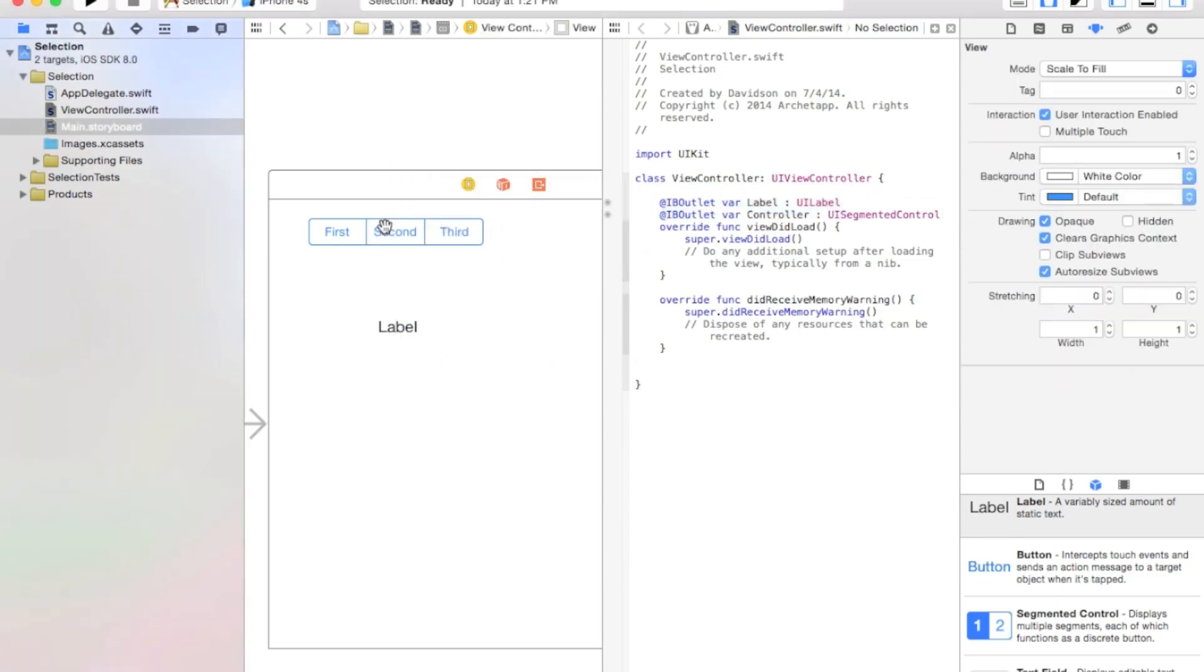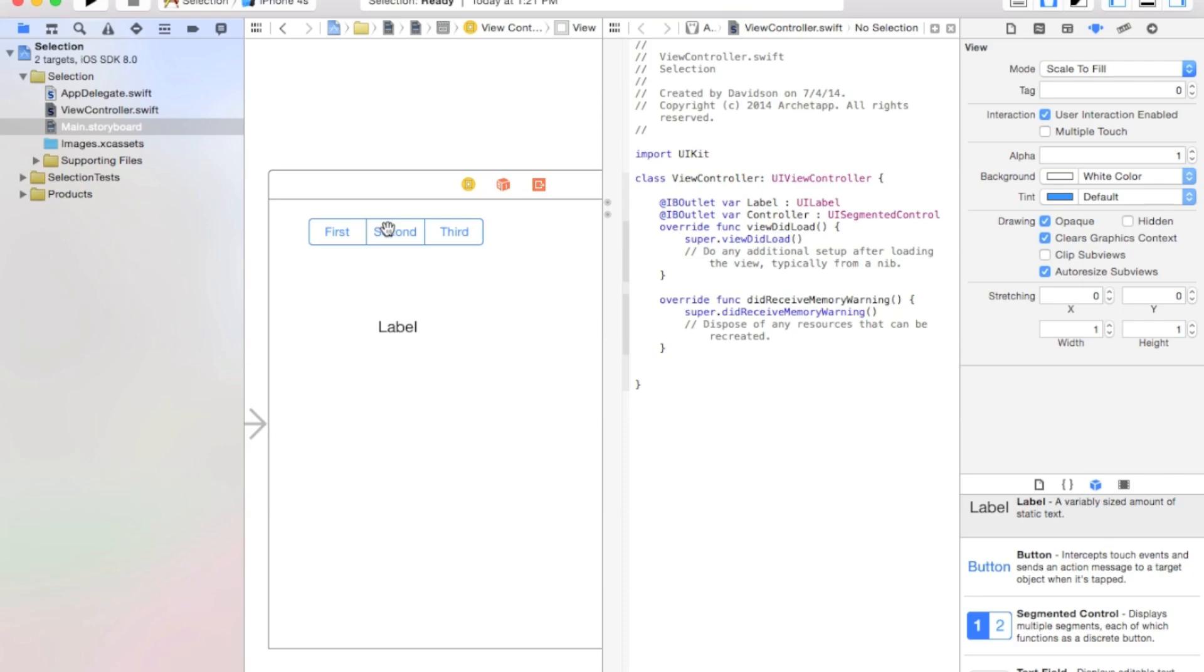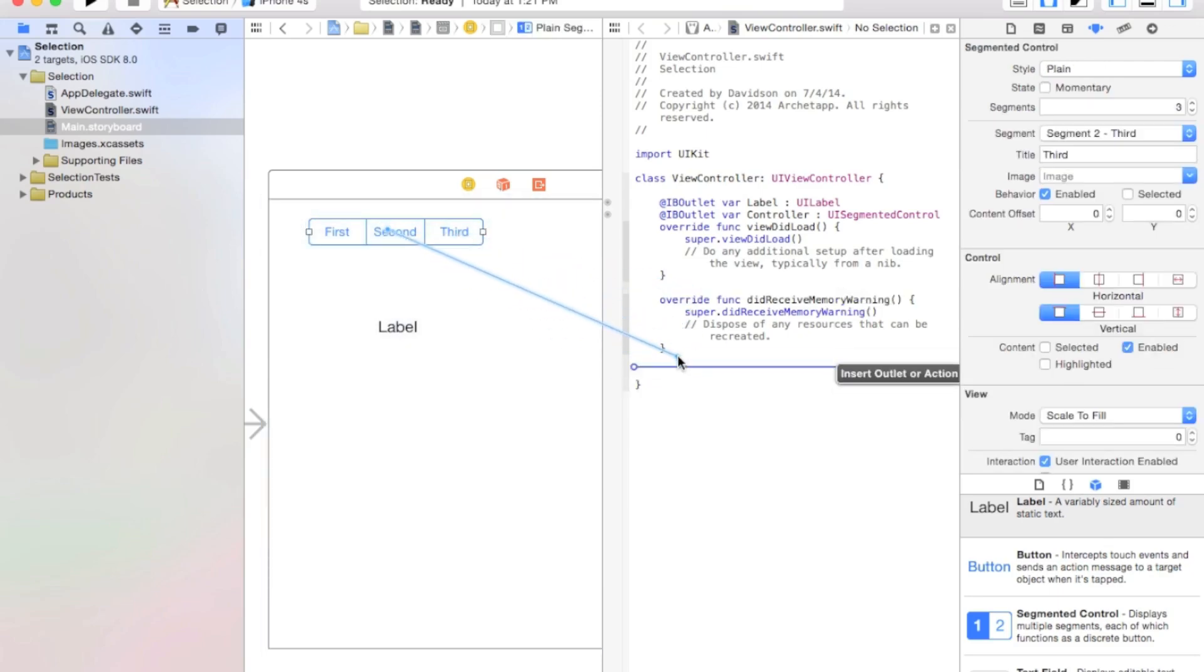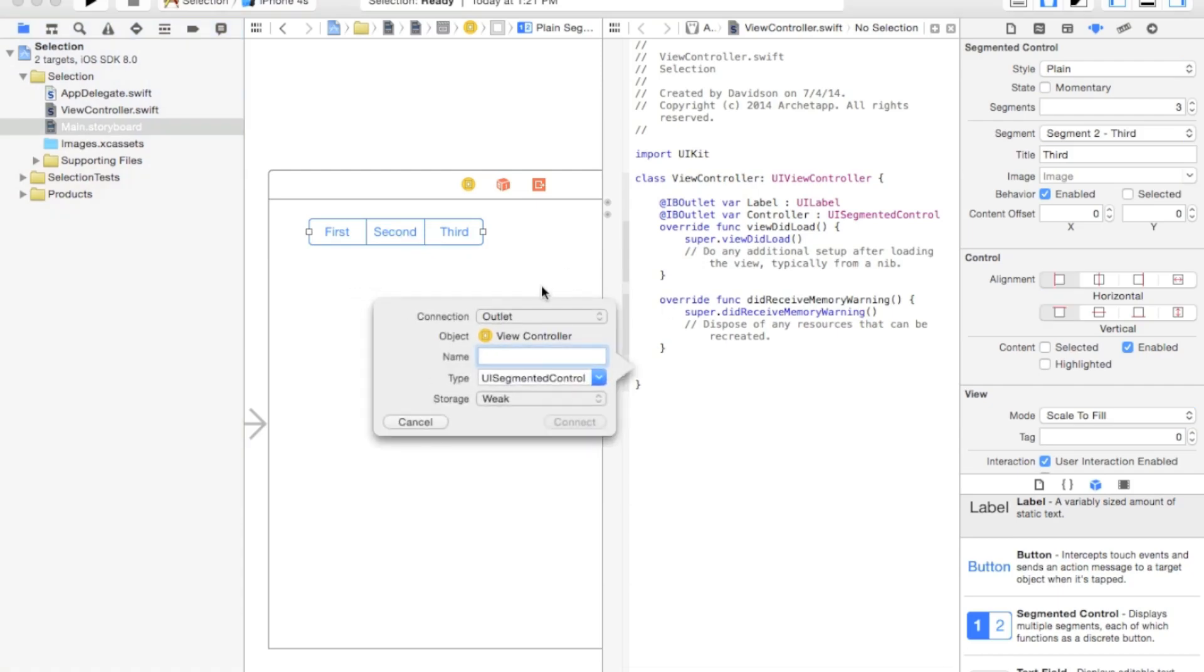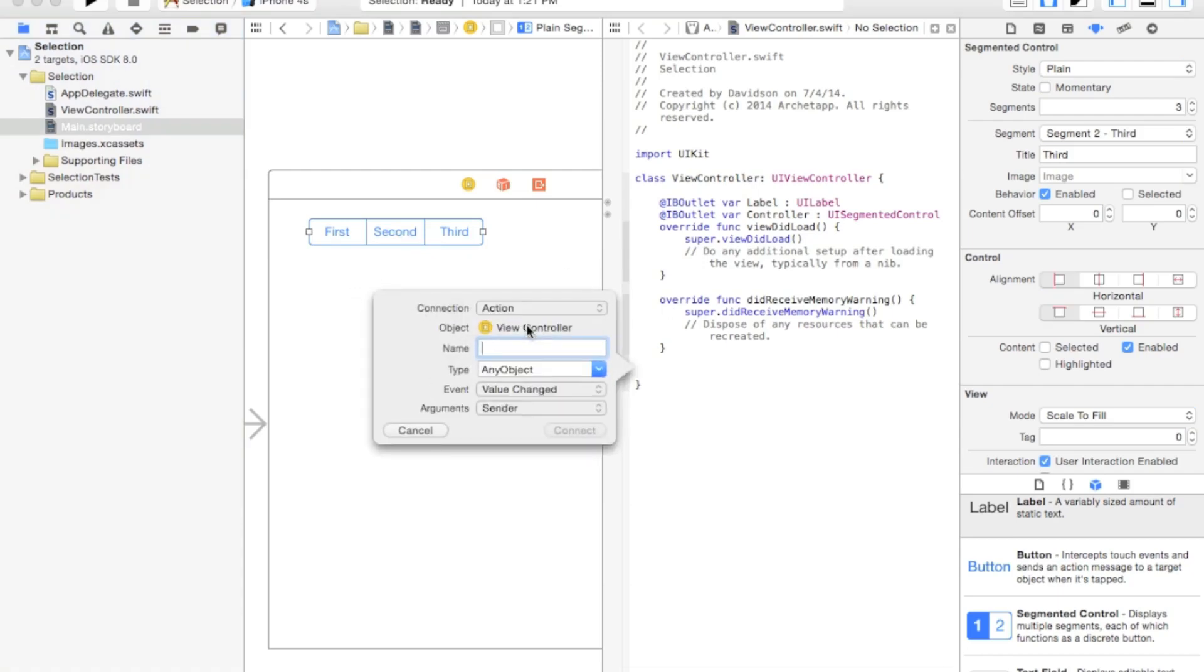And lastly, let's go ahead and control, click, and drag from our segmented control again, and just go right down here, and we're going to make it an action this time. So connection, it should be action. And our name will just say change label. Alright, now connect.